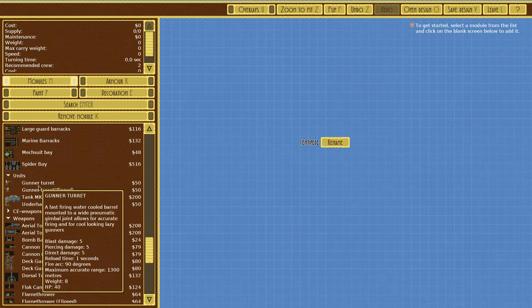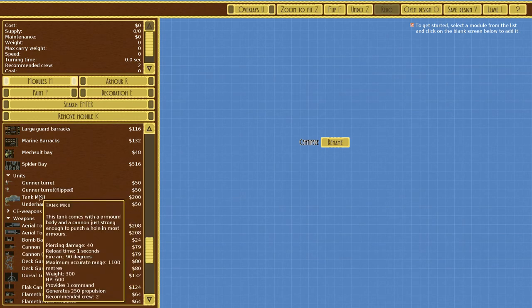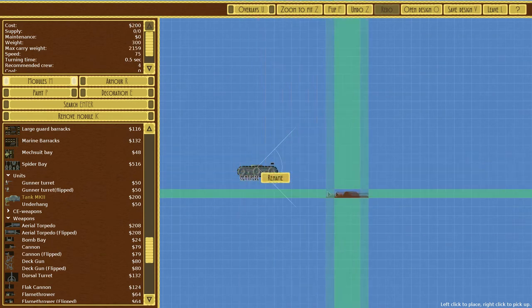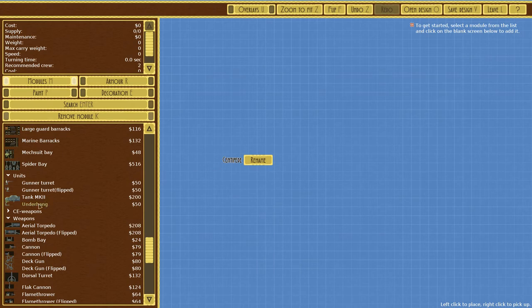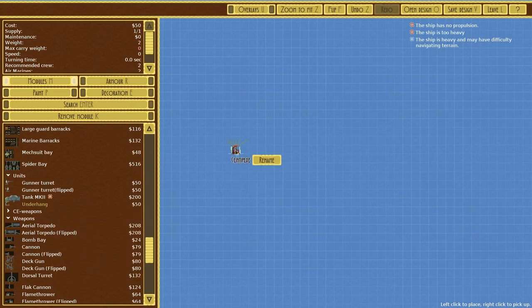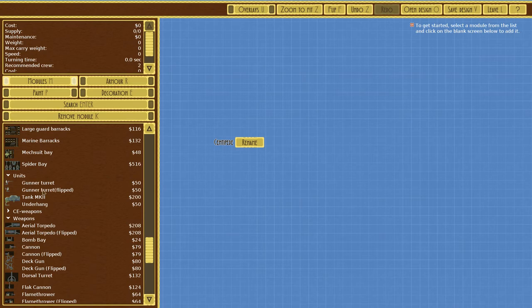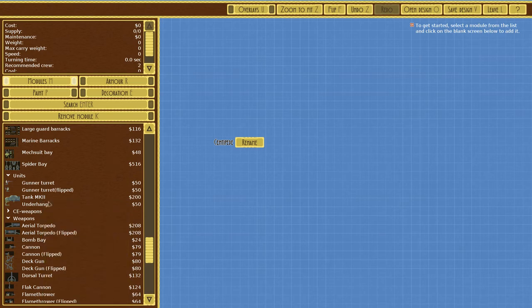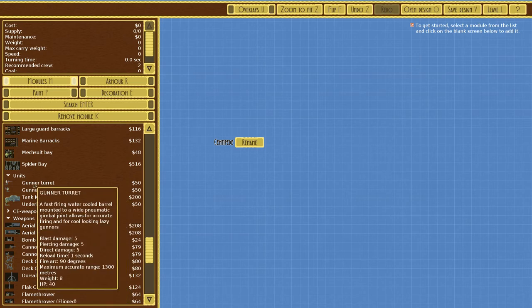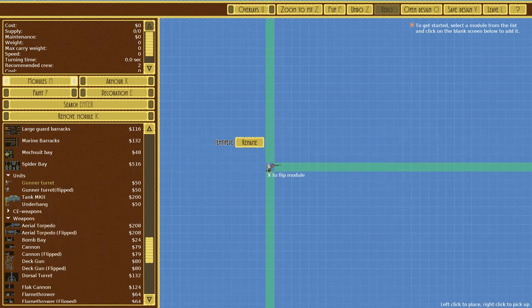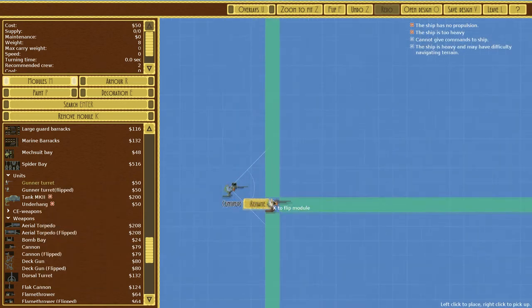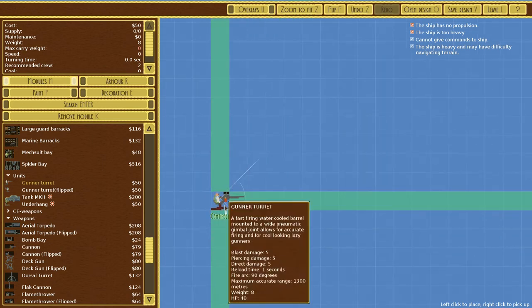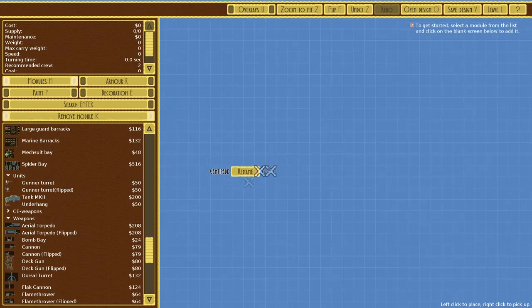Units: gunner turret, tank mark one. This is actually just an actual tank on its own. This tank comes with an armored body and a cannon just strong enough to punch a hole in most armors. We can actually just have a tank on its own, which is really cool. A lot of people were asking for stuff like that, and the game's creator is working on adding planes.